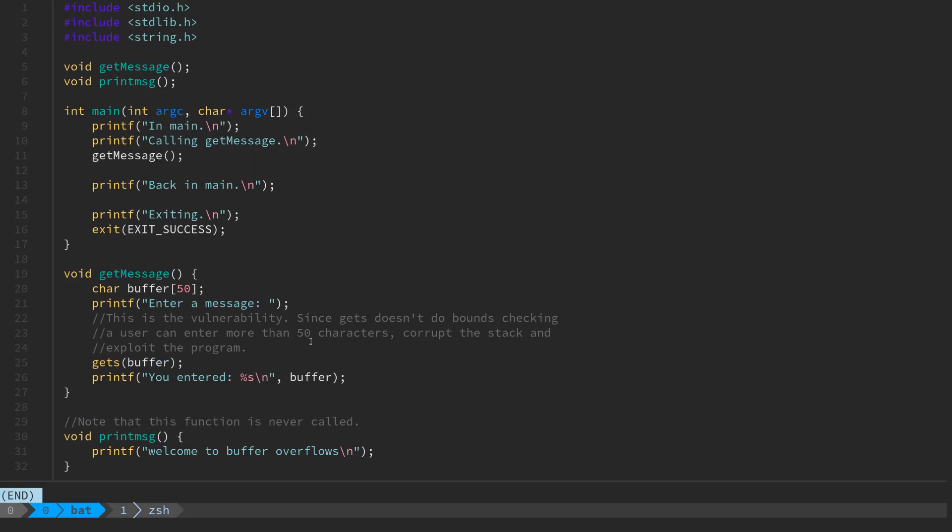We talked last time about the origin of buffer overflow vulnerabilities. Essentially it's that C or a lot of these string reading or data reading functions in C don't do bounds checking.